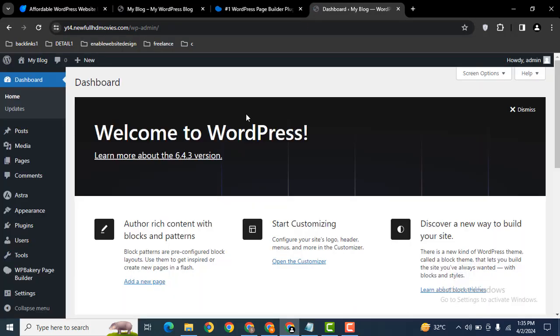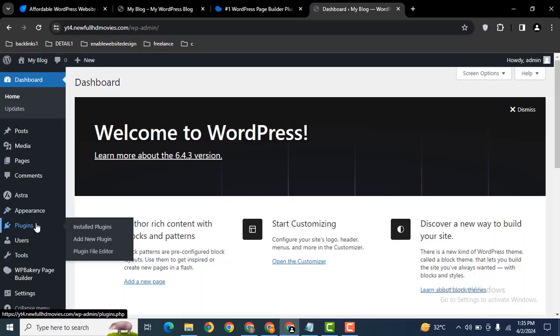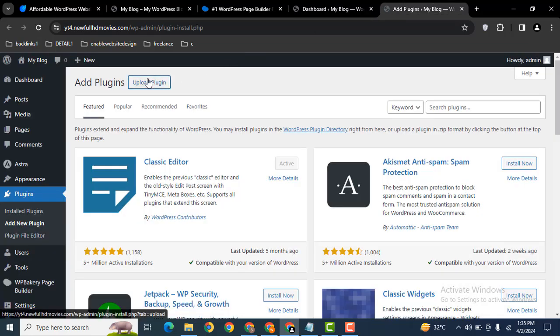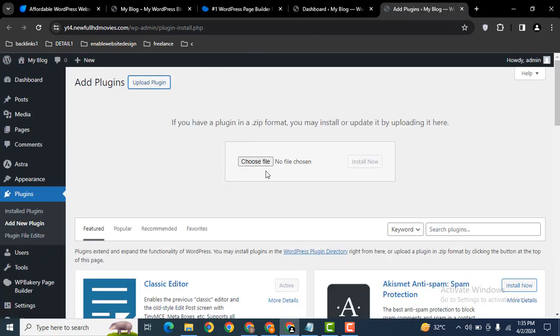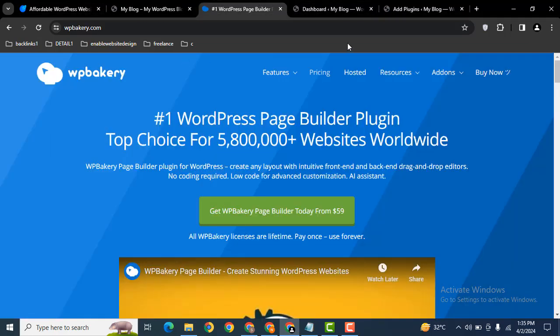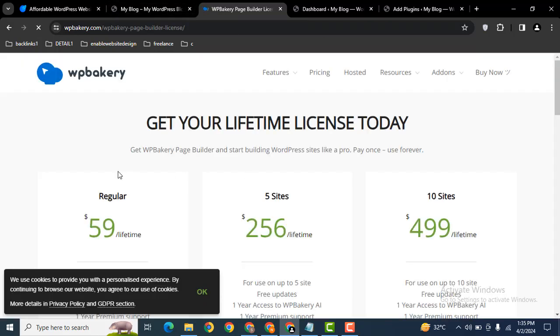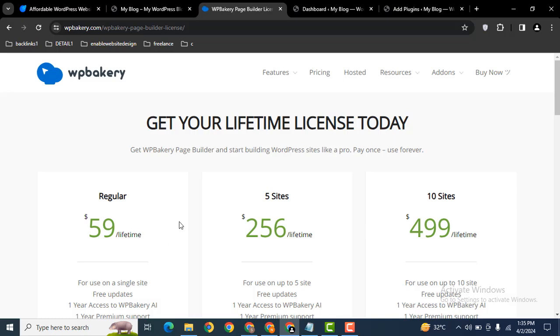After that, you can install the plugin. Just upload the plugin's zip file. You can get the plugin from WP Bakery official website and check the pricing. This is a regular package for the single site.